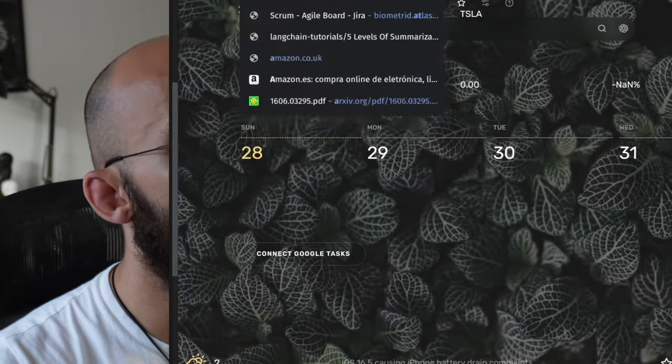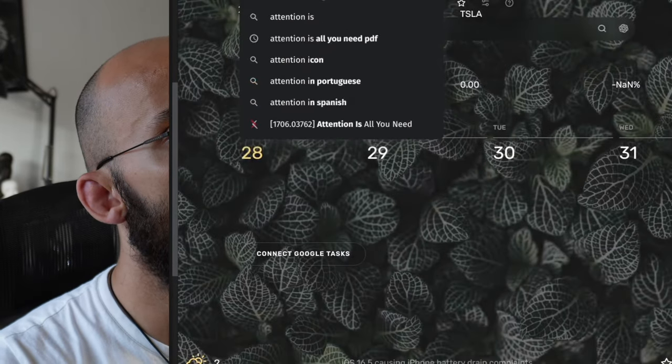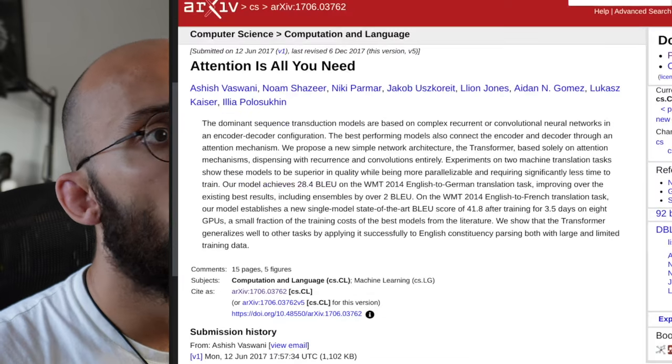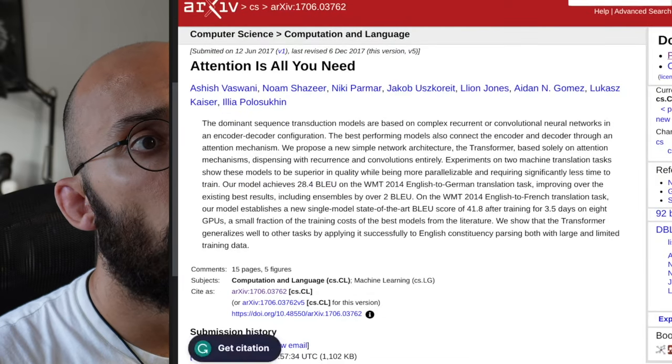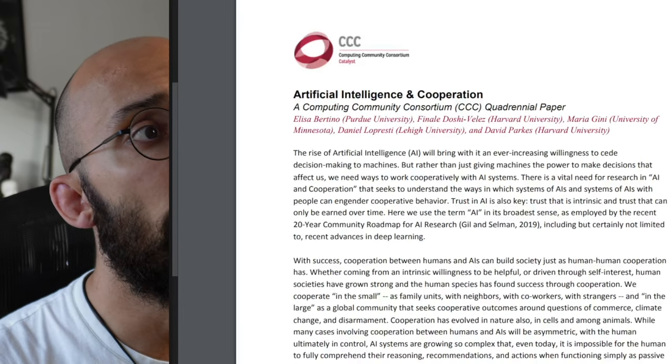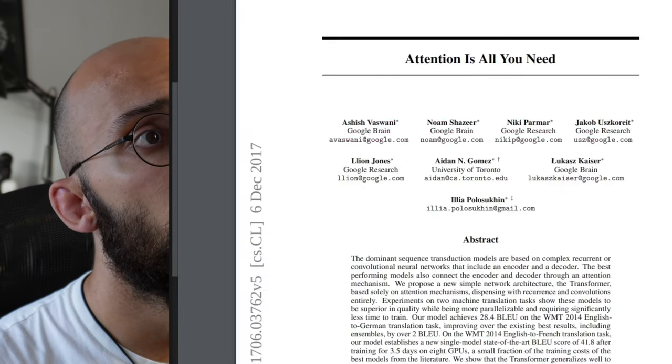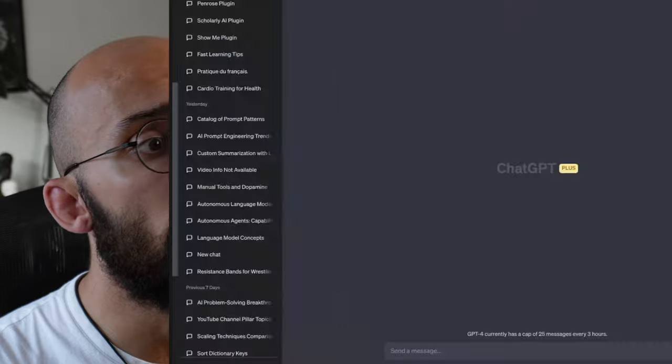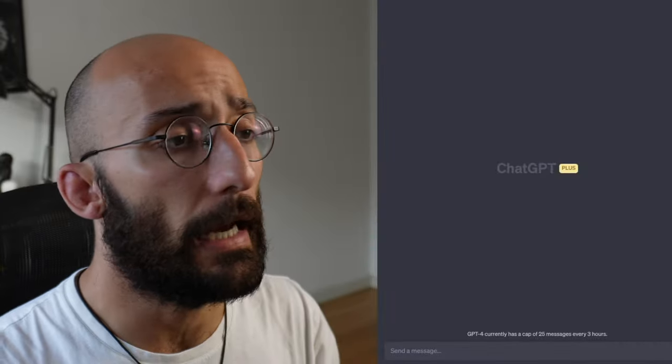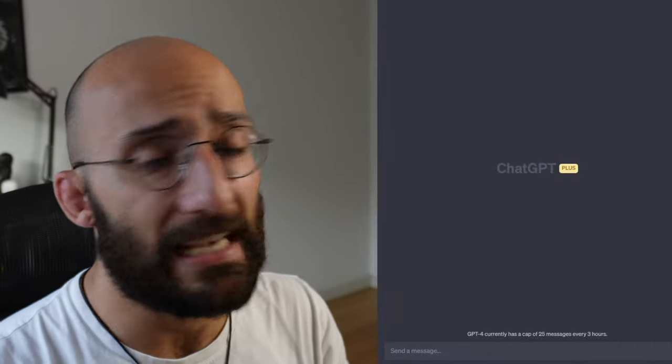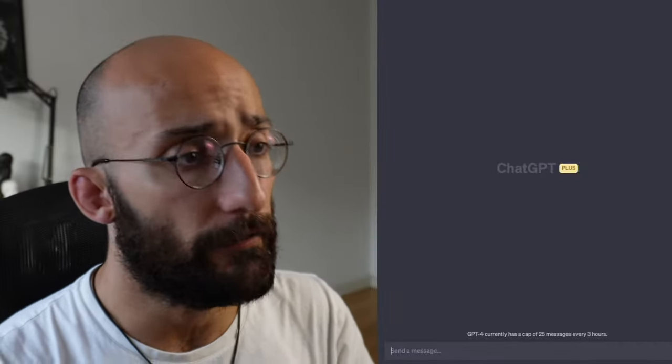Now I'm going to find a PDF. Let's get the Attention is All You Need paper. Okay, so here we are. All I need to do is feed the model, feed ChatGPT plugin with the PDF. In this case, I'm going to be feeding the Attention is All You Need paper and I can ask questions to the PDF.